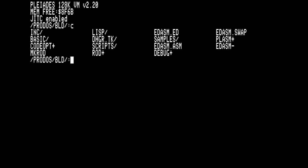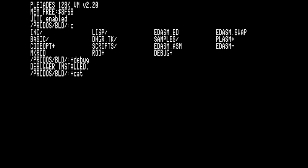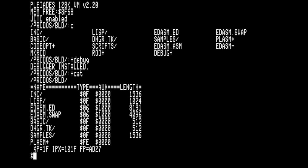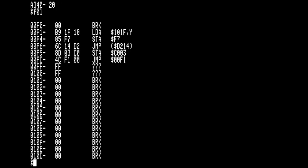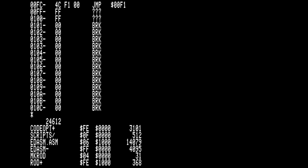There is now a debug module that can be used to break into running Plasma code with Control-C. Again, this is a rudimentary debugger that can be a starting point for a more sophisticated implementation. Typing Control-Y will continue executing the Plasma code where it was stopped.